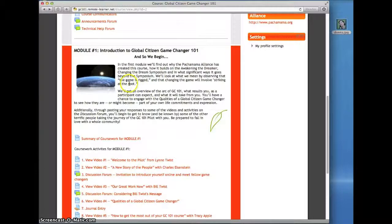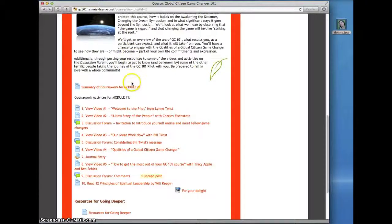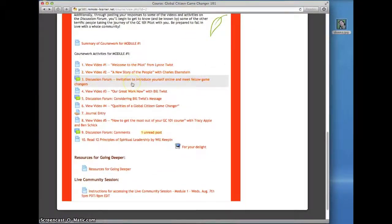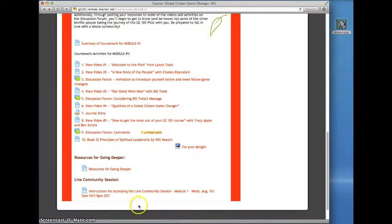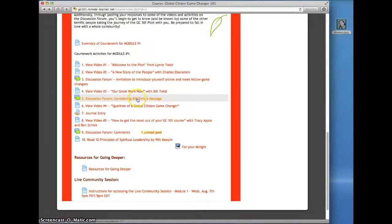This course homepage will grow longer over the weeks. As more modules are opened up to you, you'll see them appear at the bottom of the page. Here you'll see a discussion forum.